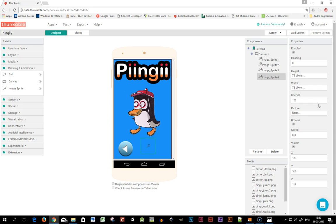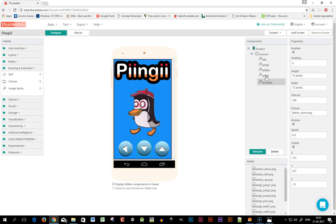I put in the three buttons and renamed my image sprites to title, Pinky, left button, up button, and down button.